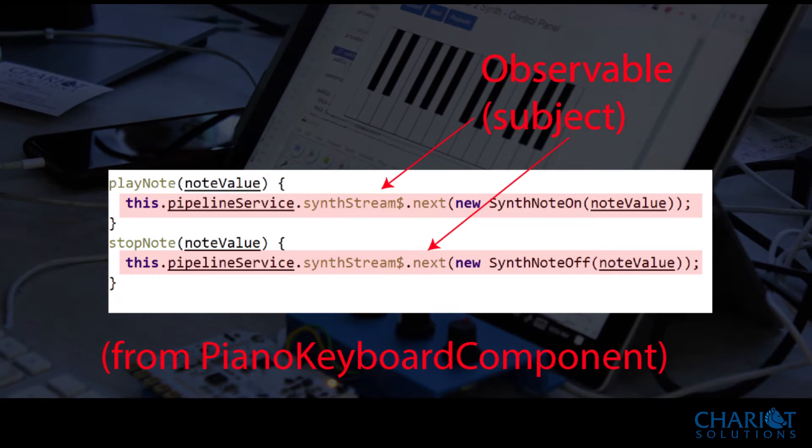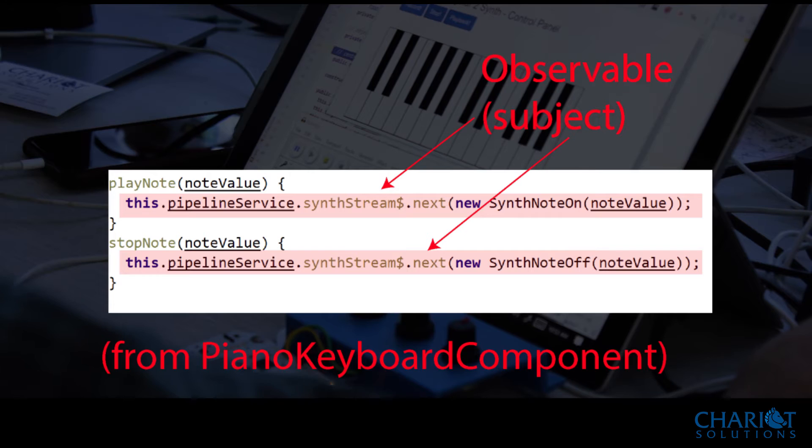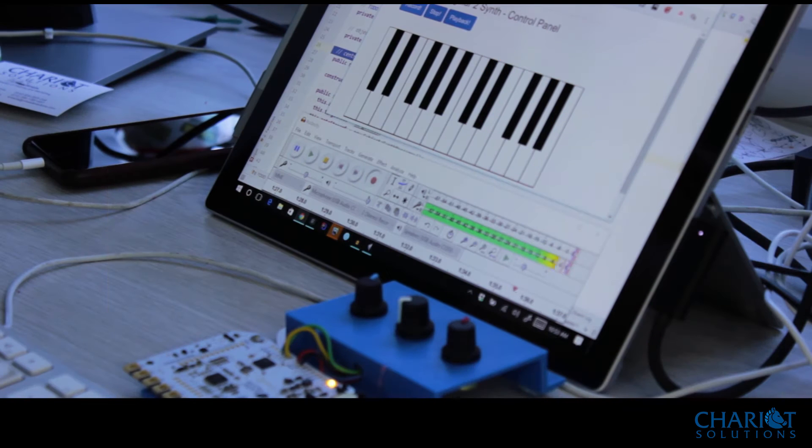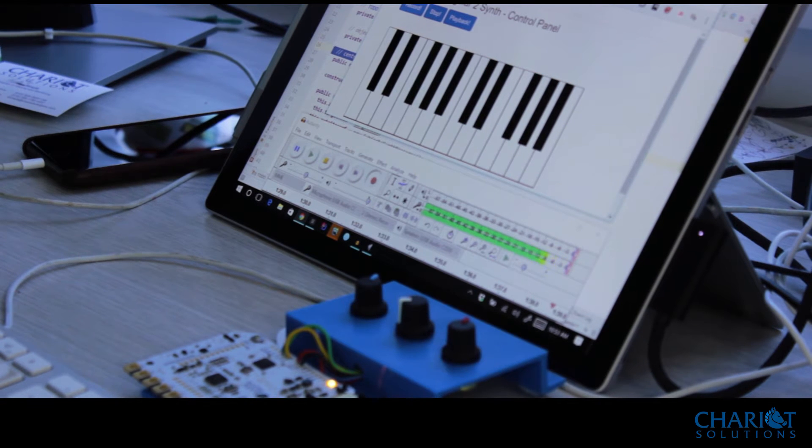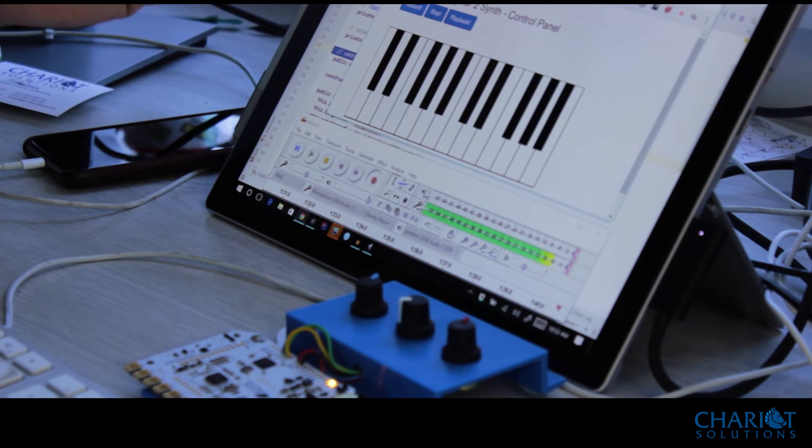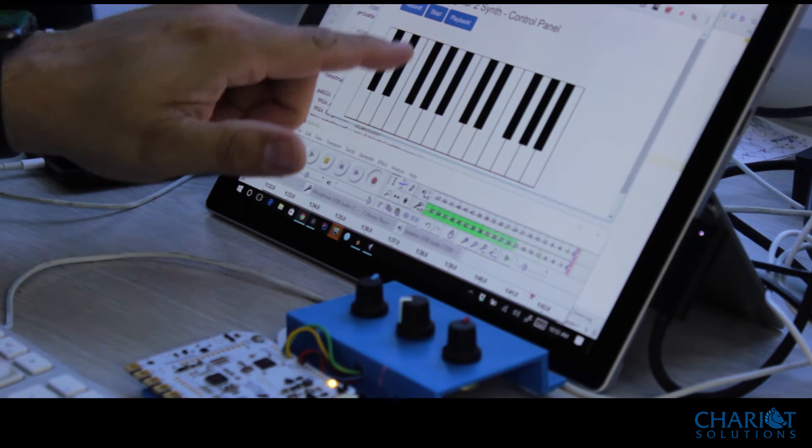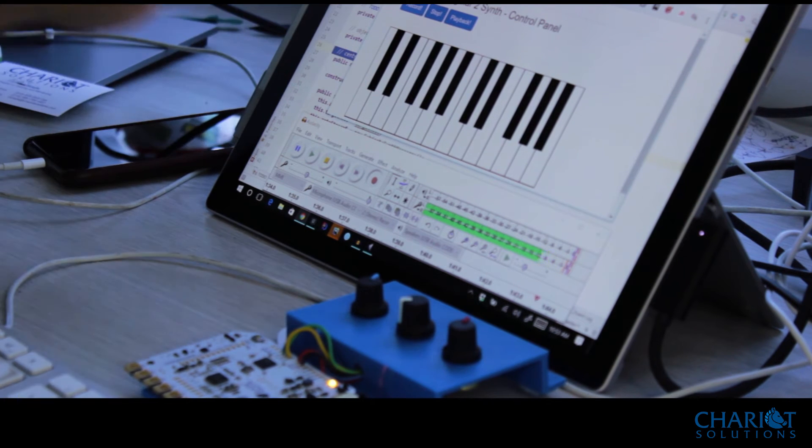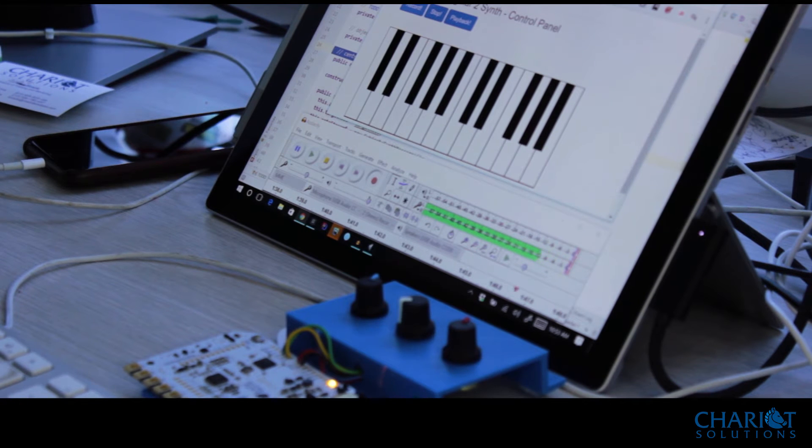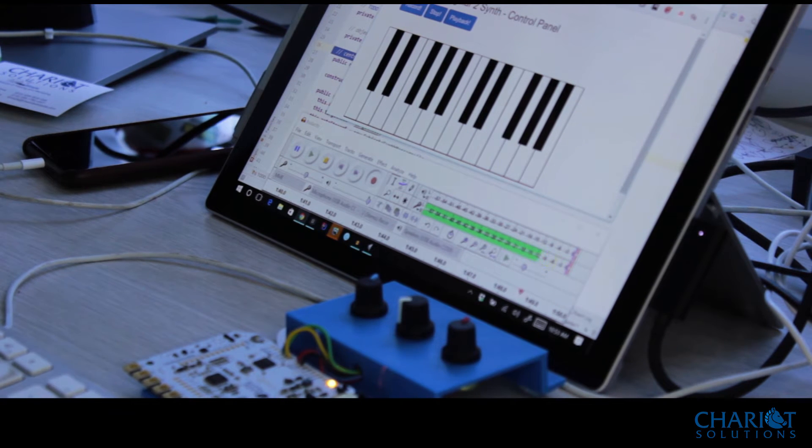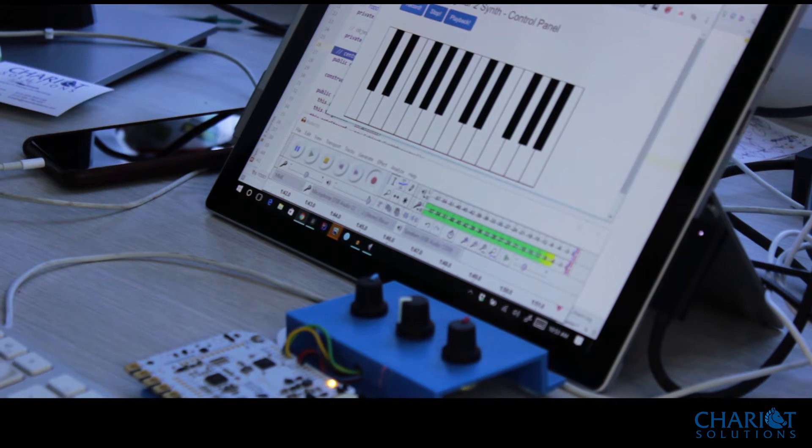Because we're using observables, and because observables are something that you can tap into and pay attention to from various parts of your application, one of the things I've done is created a little tiny sequencer. It's very primitive, but what it's doing is when I click on record, it suddenly starts subscribing to all the notes that come through the observable. And as those notes come through, it records their time and their note values.